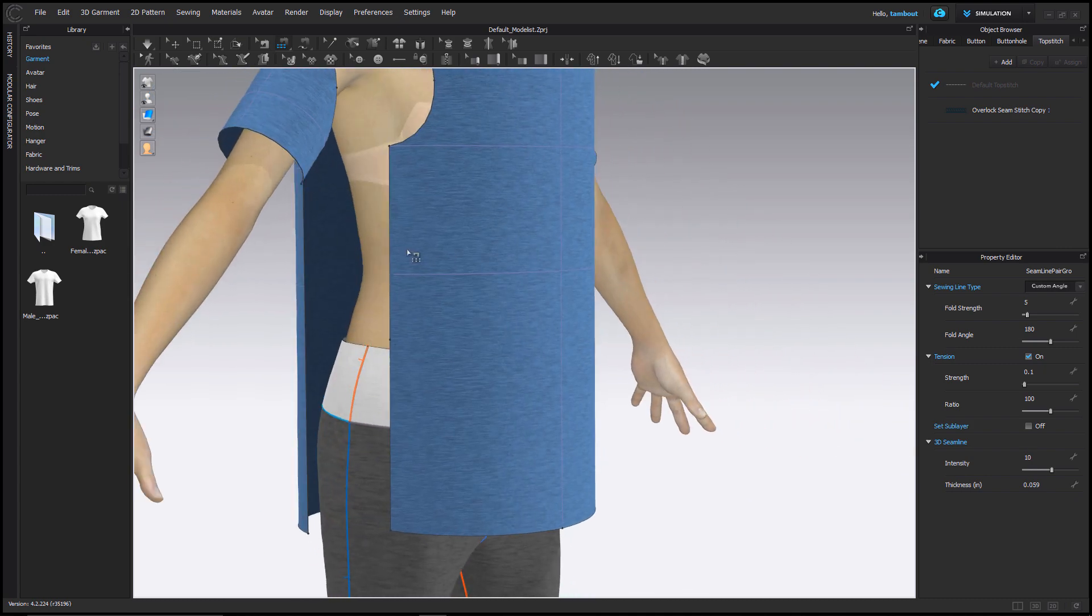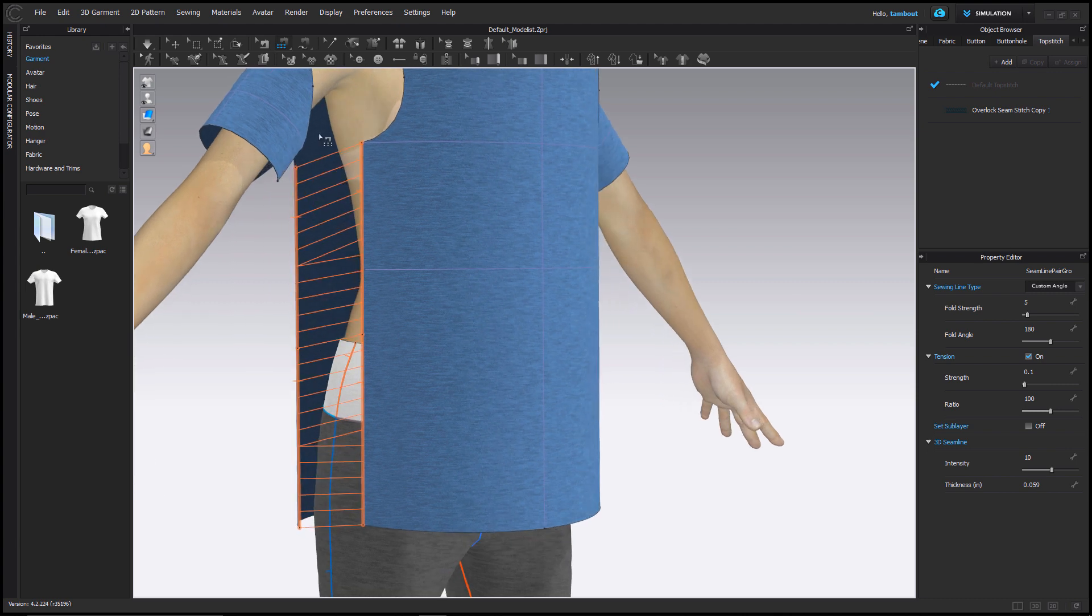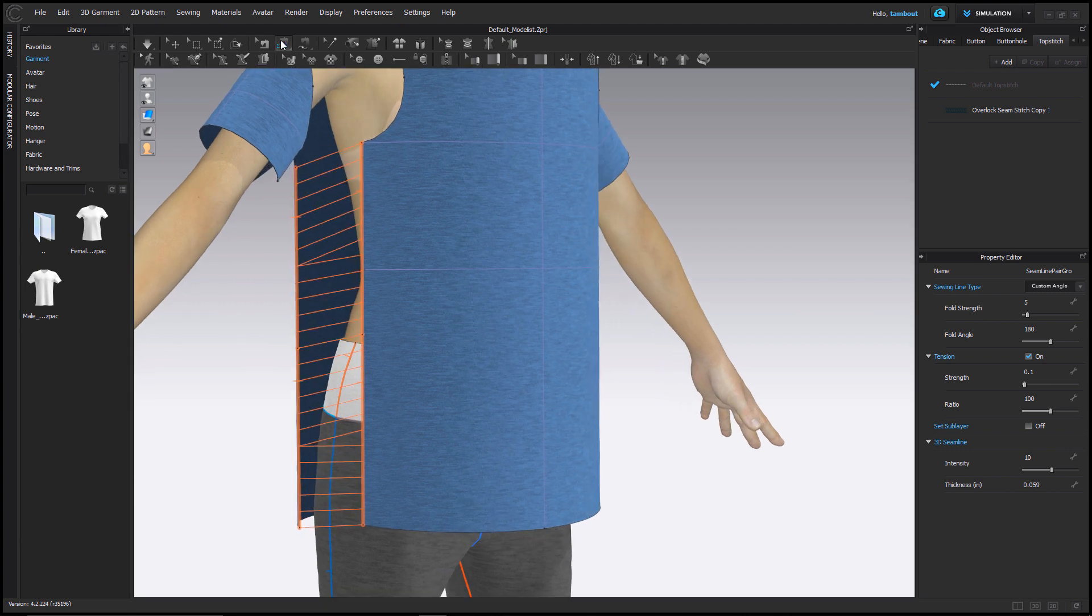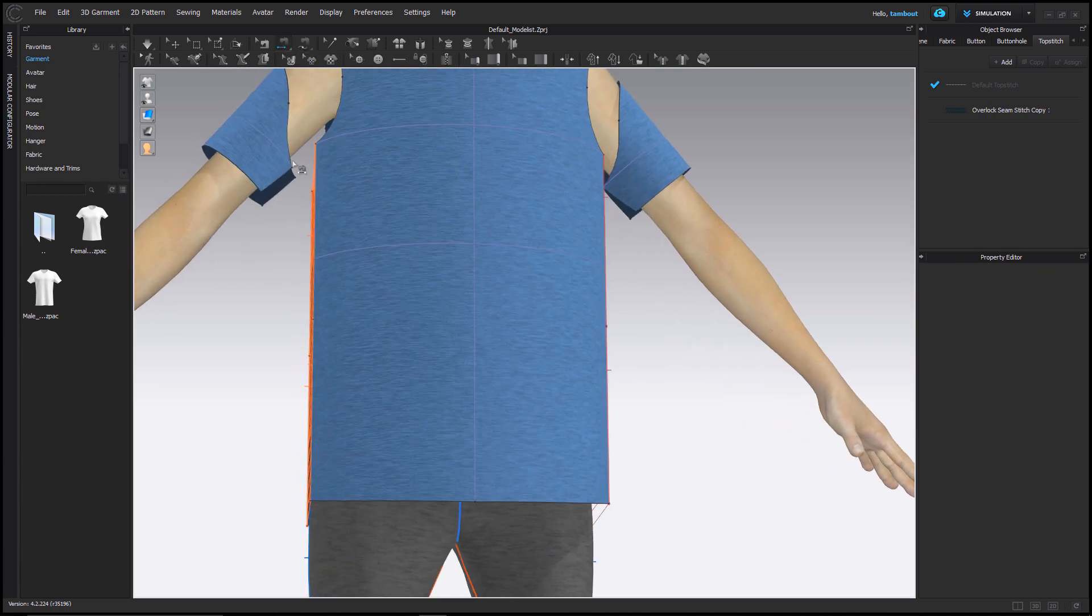I'm going to do the same for the other side. Seems like I forgot to sew the under sleeve seam, so I'll switch back to the default Segment tool and sew them together.